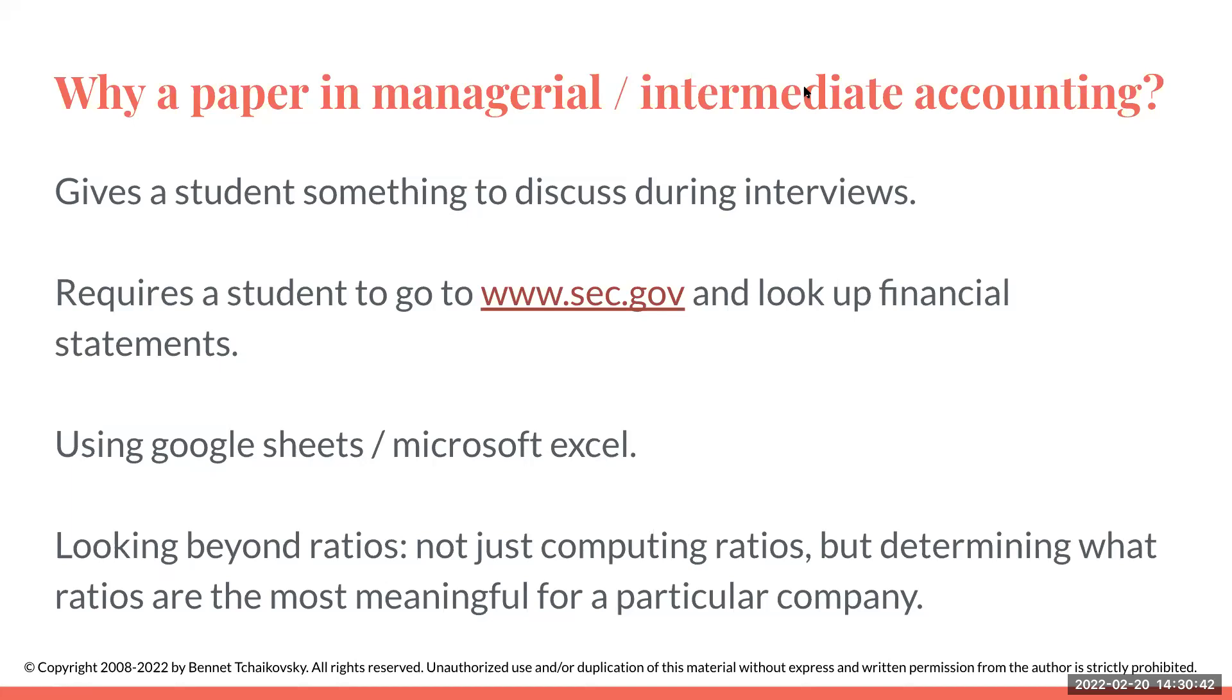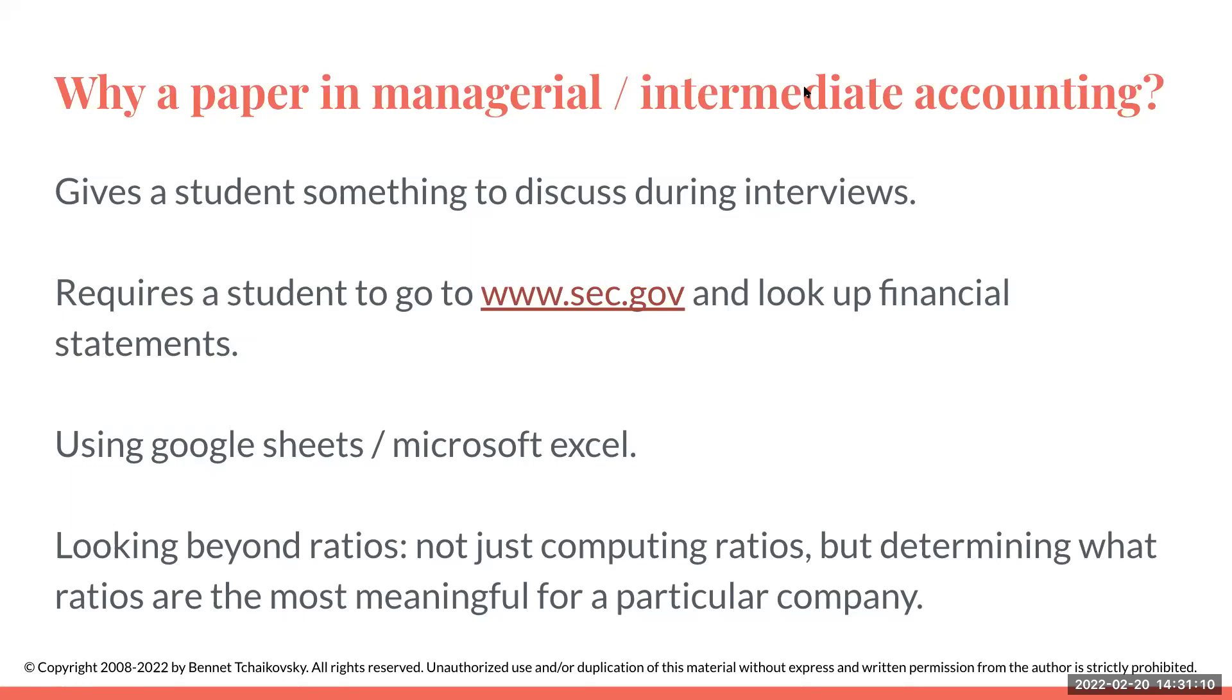It's also going to give something for the student to discuss during interviews. I can't tell you the amount of feedback I've had from prior students when they're able to go through and say yes, I did a paper comparing these two different publicly traded companies. I really got a lot out of it. When you start talking about the paper in the interview, you can say I chose these ratios and these are the different ratios that I had to go through and compute.